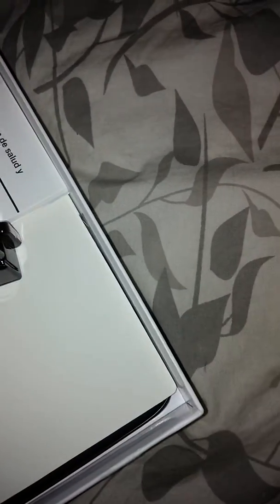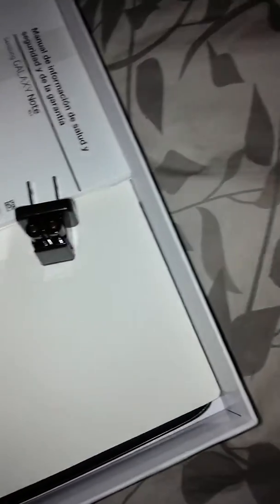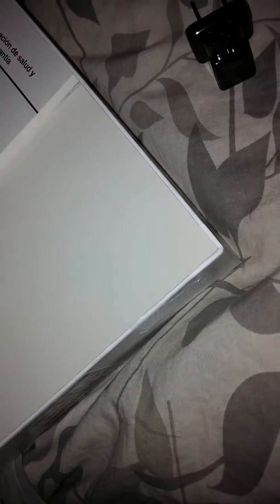First of all, we got the iPhone-looking charger. We also got a micro-USB? Is this supposed to be micro-USB? It doesn't look like micro-USB.